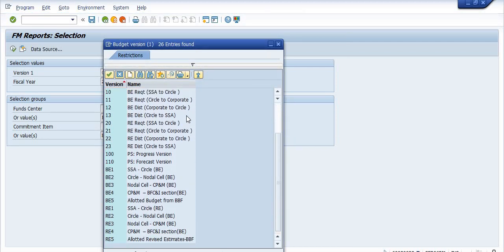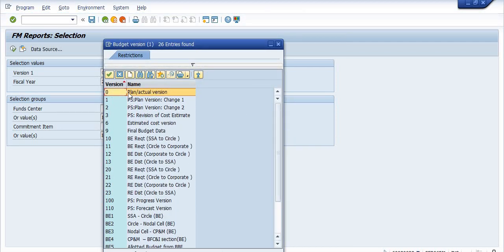Versions mean plan or actual version. Version 9 is final budget data. Version 10 is budget request from SSA to circle. Version 11 is budget request from circle to corporate office. Version 12 is budget distribution from corporate office to circle. Version 13 is budget distribution from circle to SSAs. Version 20 is re-request from SSA to circle, and respectively versions 21, 22, and 30.